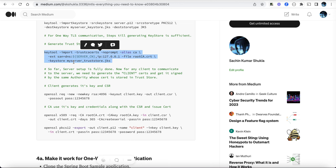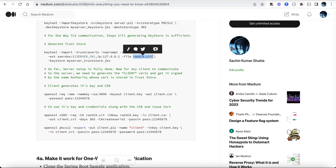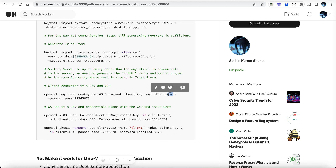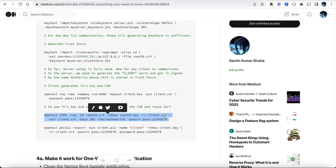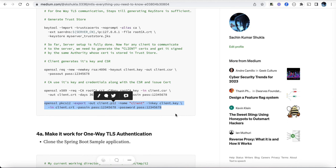This command creates the trust store and imports the root certificate into it. Just like with the server, we create the client's key and CSR, the CA uses its own key and certificate to sign the CSR and produce the client certificate. The client will then have its own key and certificate. The last command can be ignored.